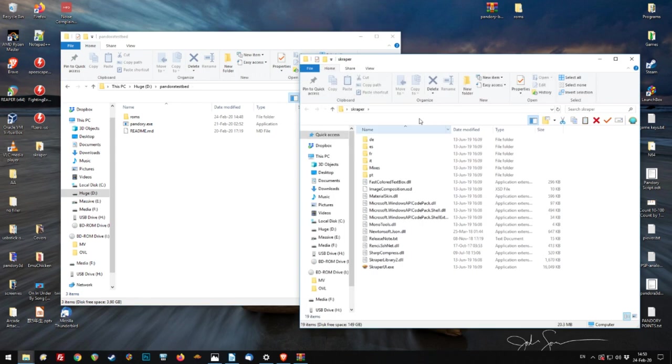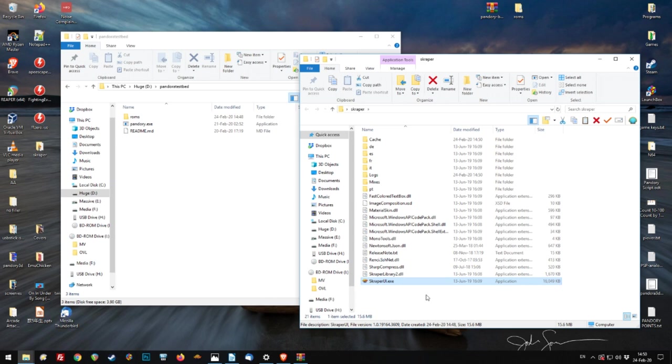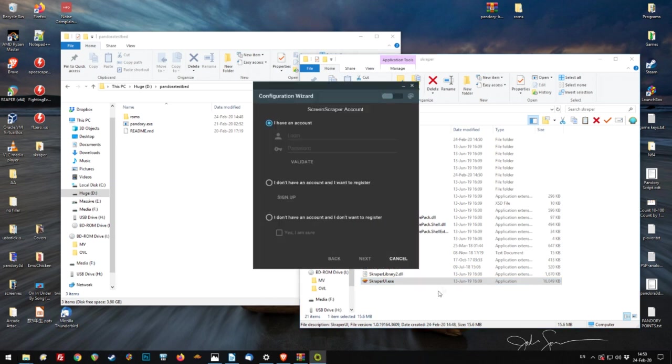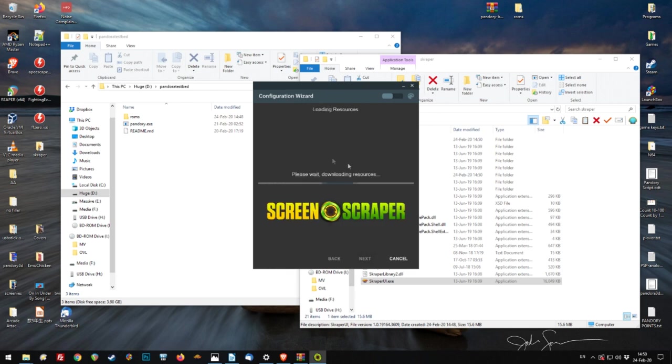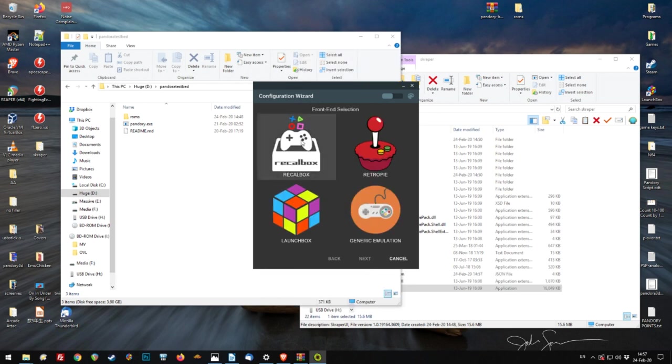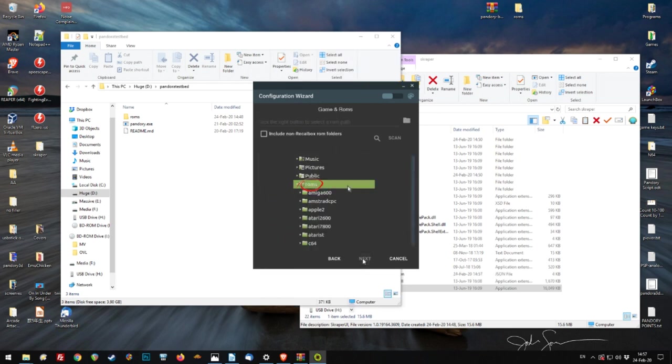Now we can scrape the videos for each ROM. So we need to open up this Scraper UI. You can make an account if you want, but I just choose the bottom one, it's fine. Yeah, I'm sure. Next. And that'll take a while to update. I'll just skip the video here. There we go. We choose Recalbox.